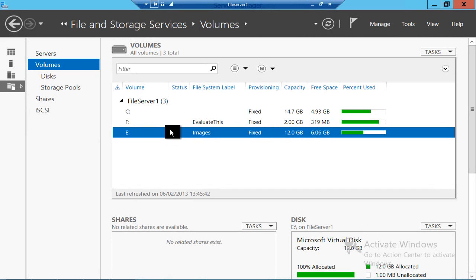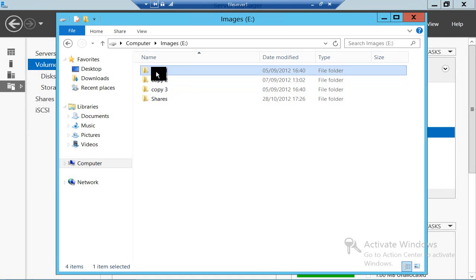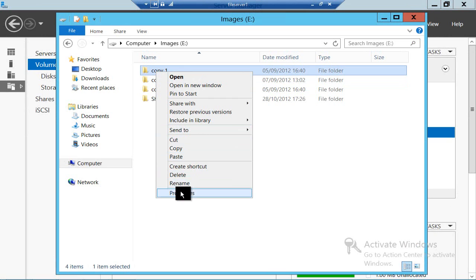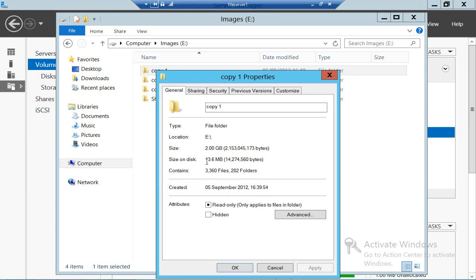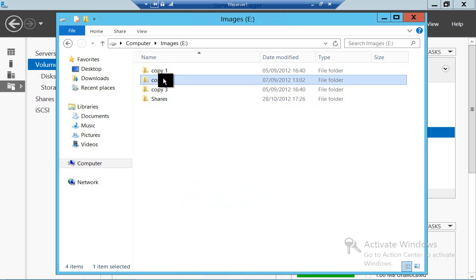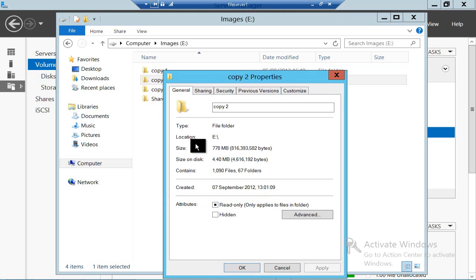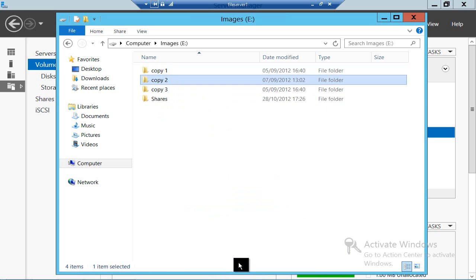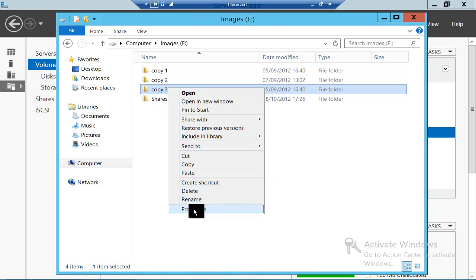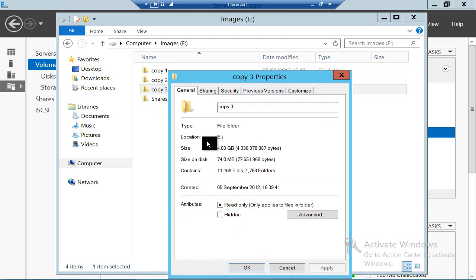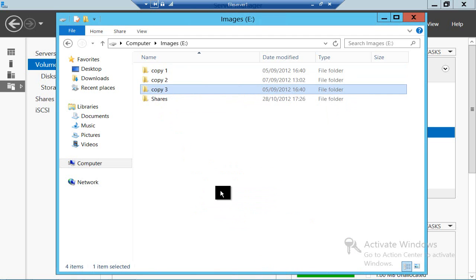I've got a virtual machine here, File Server 1, with three volumes on it. One of which, the E drive, is 12 gigabytes in size and has got 6 gigabytes of free space. It's got a number of folders on here, and if I look at the properties of Copy One, that's 5 gigabytes in size — so is Copy Two and so is Copy Three. That adds up to over 15 gigabytes of data stored on this 12-gigabyte volume, and yet I have 6 gigabytes free.